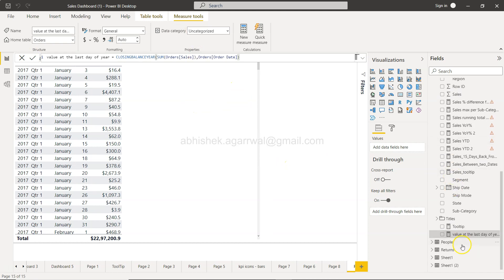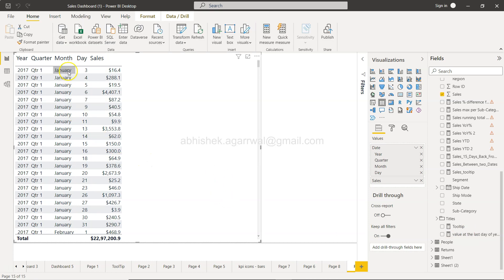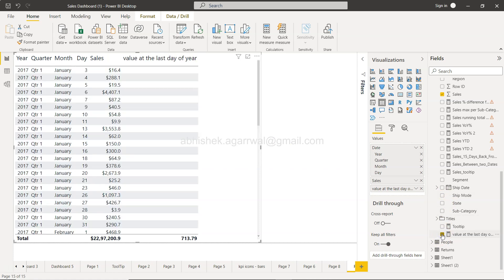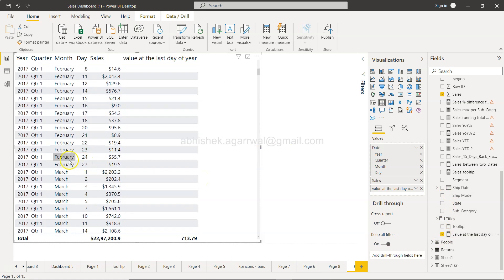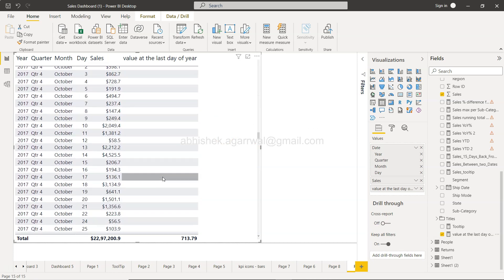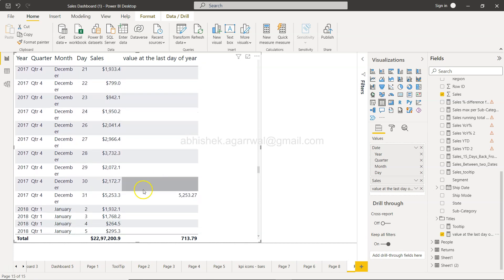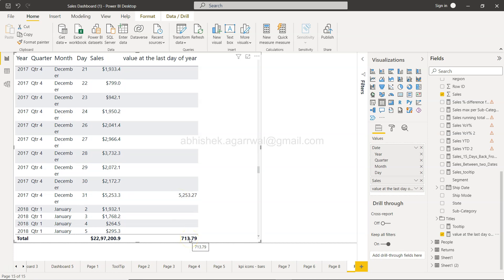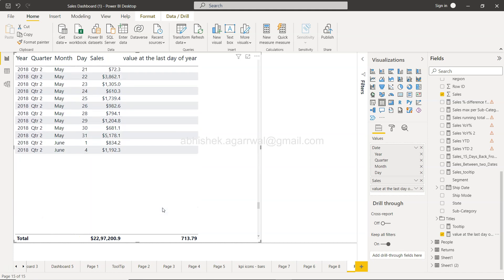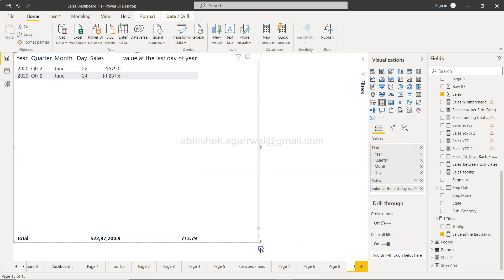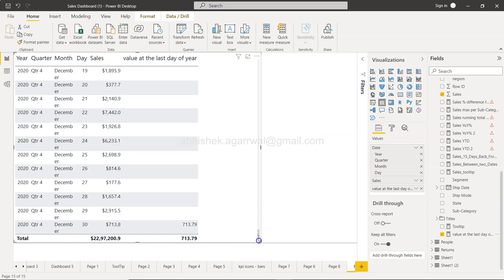Now with the new measure created — 'Value at the Last Day of Year' — I'll add it to the table showing the full year values. Since we're currently in March, whatever the December 31st value is will appear here. You can see December 31st shows 5,253, which is what the measure is capturing. For 2020, December 31st shows a value of 713.